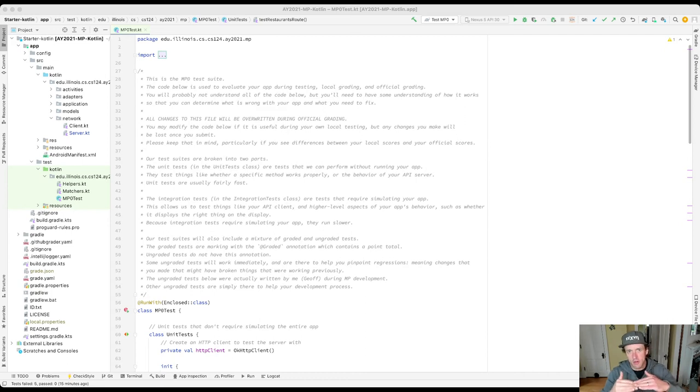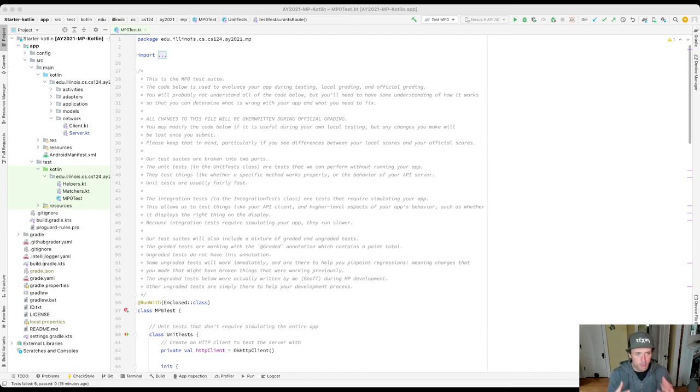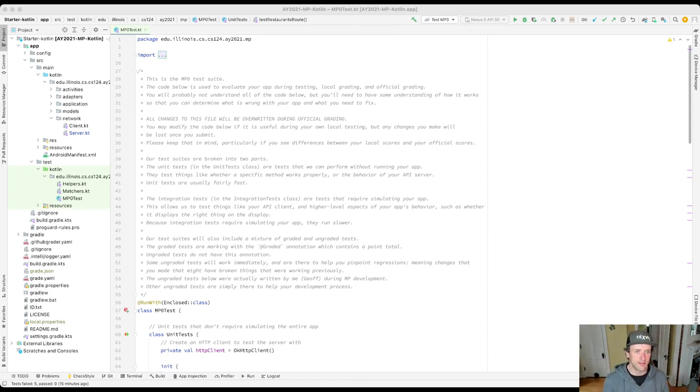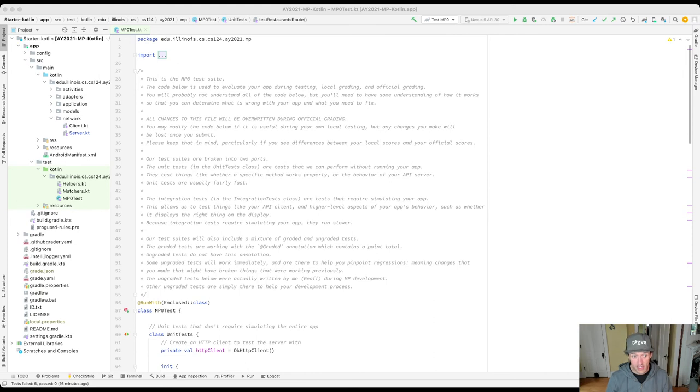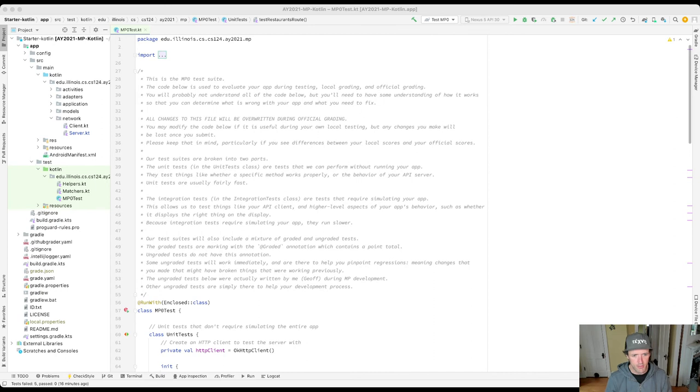The top line where the null pointer exception is actually generated will be line 111 in the spot, because that's where I am explicitly taking a null reference and trying to dereference it. Okay, there we go.